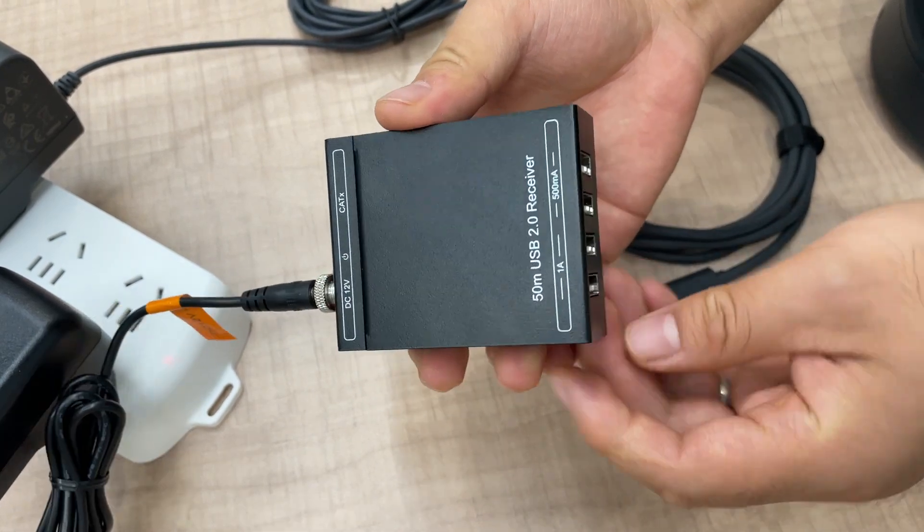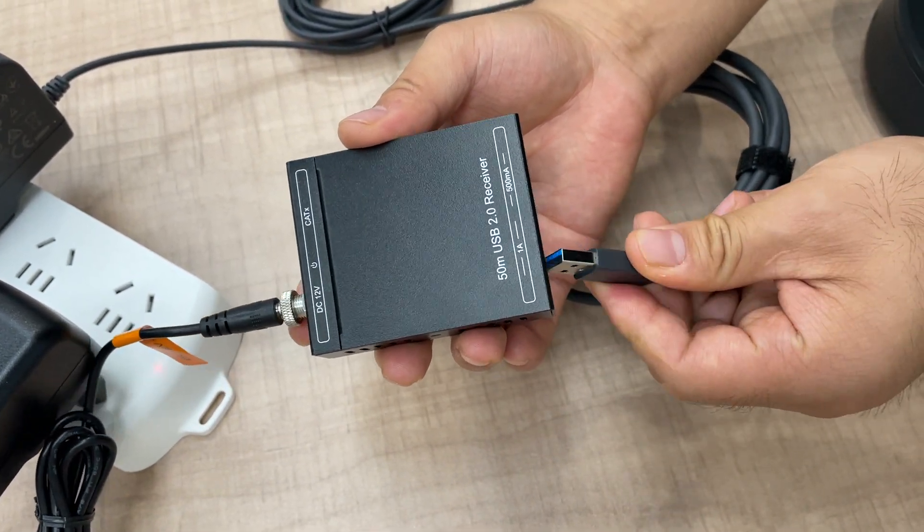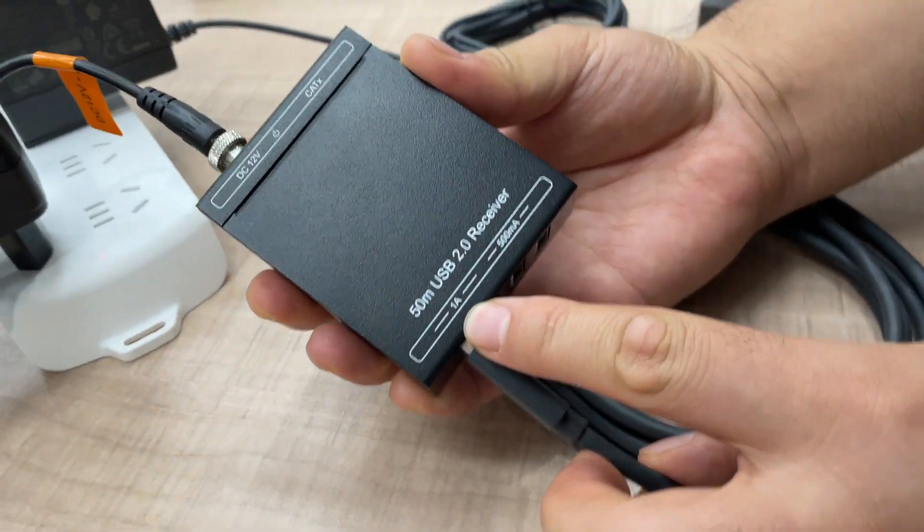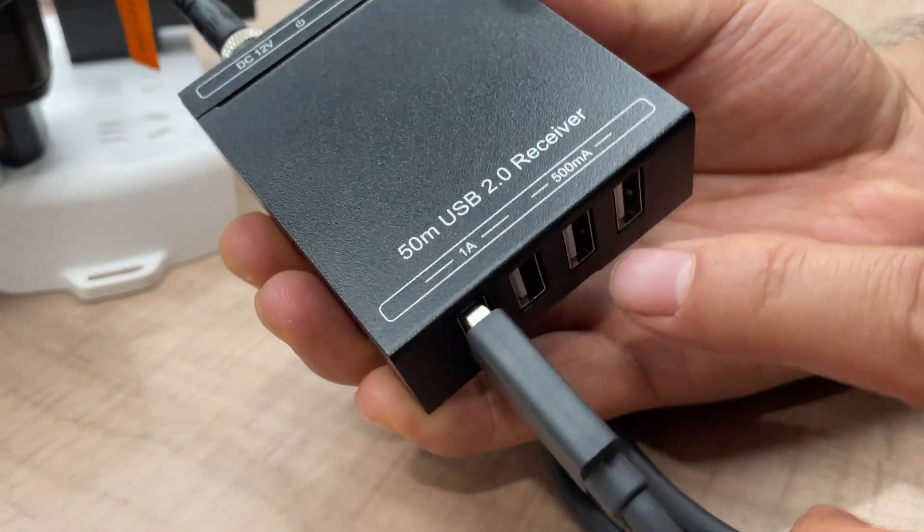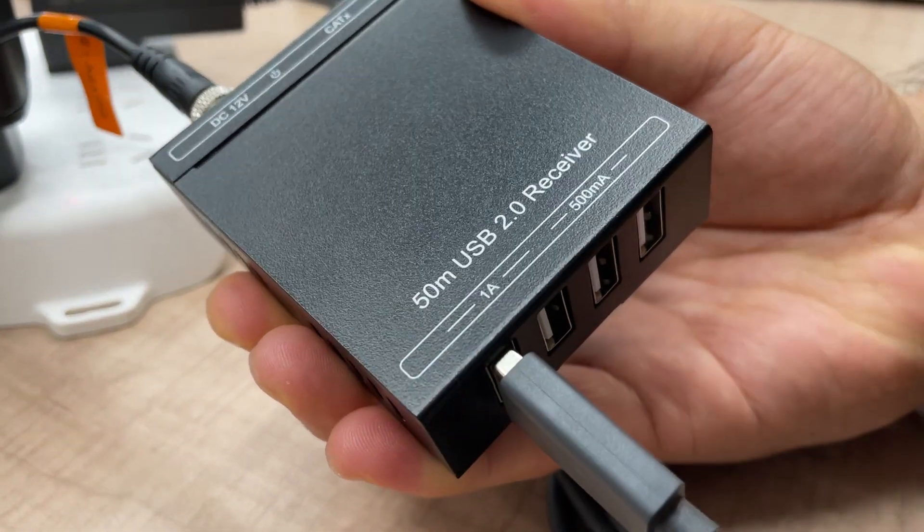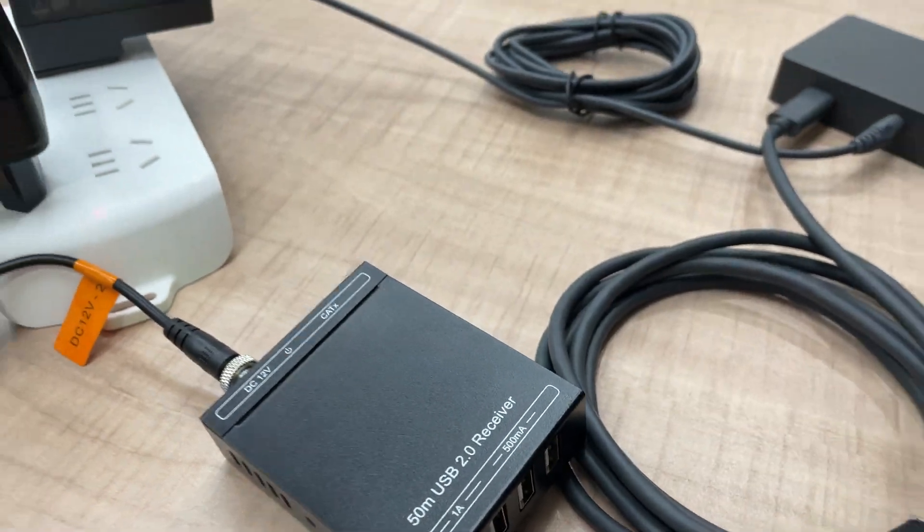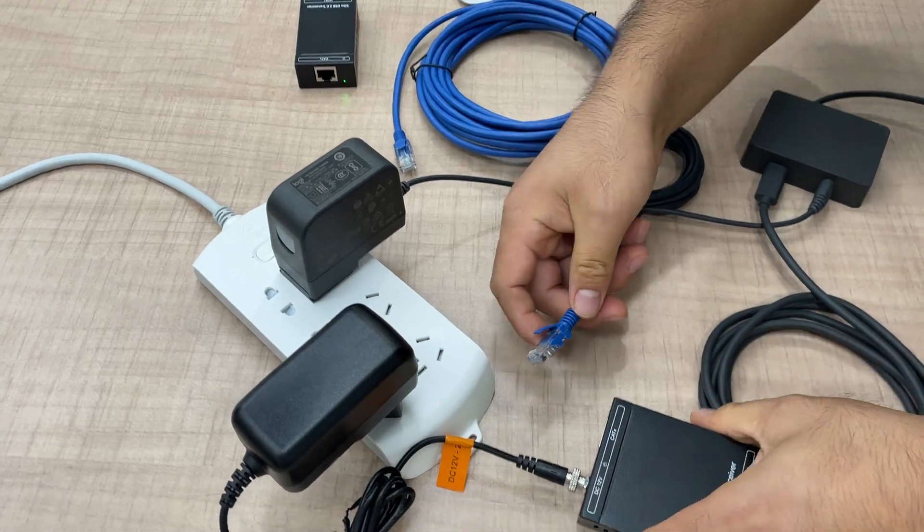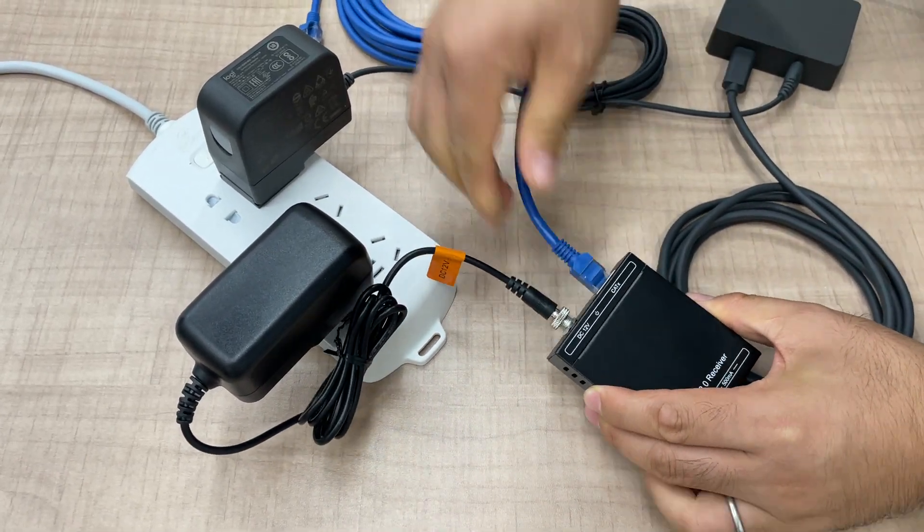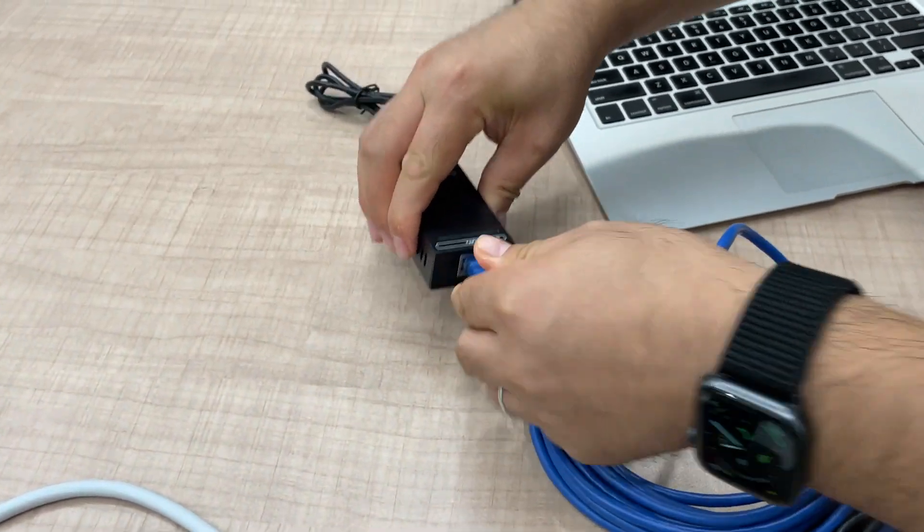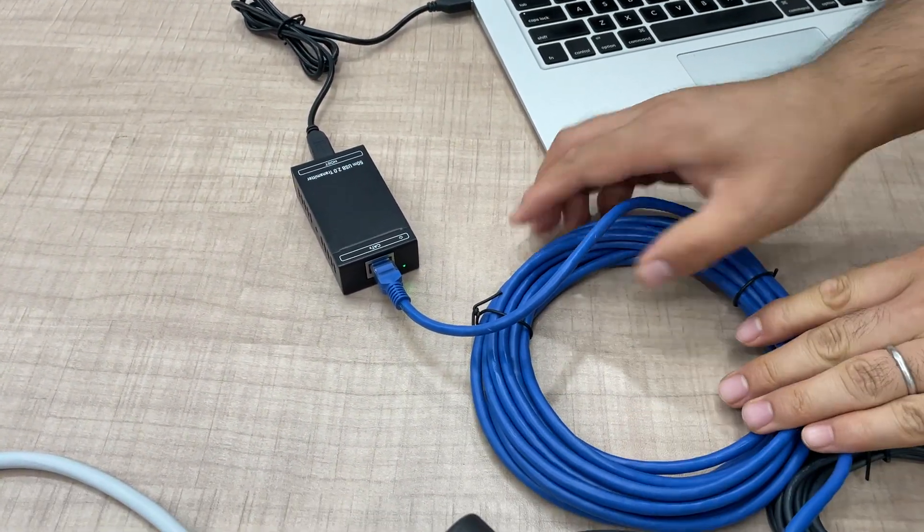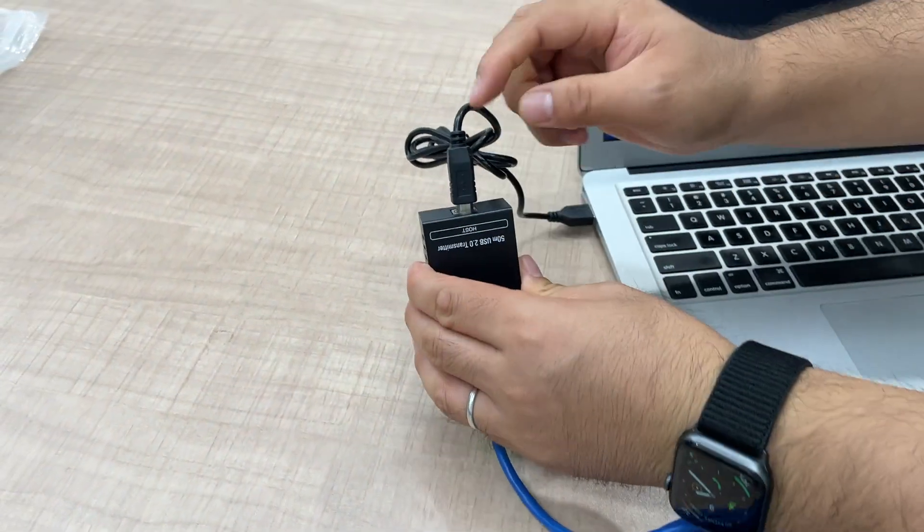So we connect the cable to any of the ports. We have four ports. The first two ports provide one amp of power, and the last two ports support 500 milliamps of power. So then we connect a cable with the receiver and the transmitter. It supports a maximum of 50 meters, that cable.